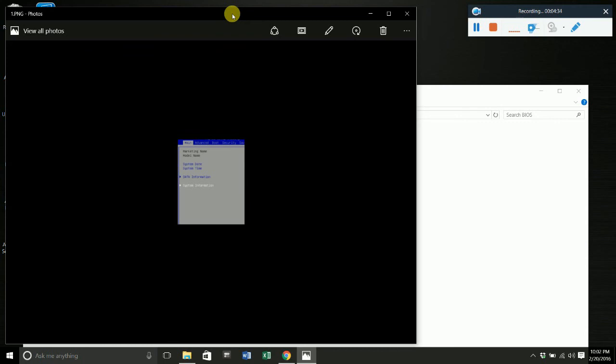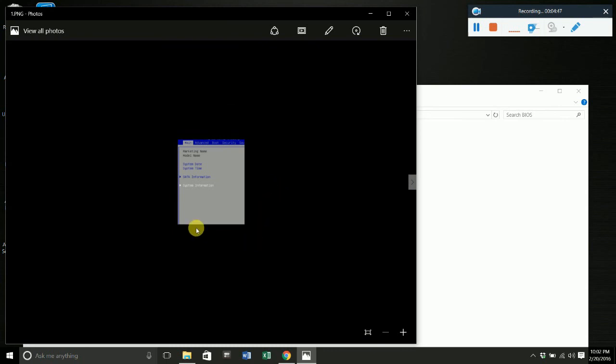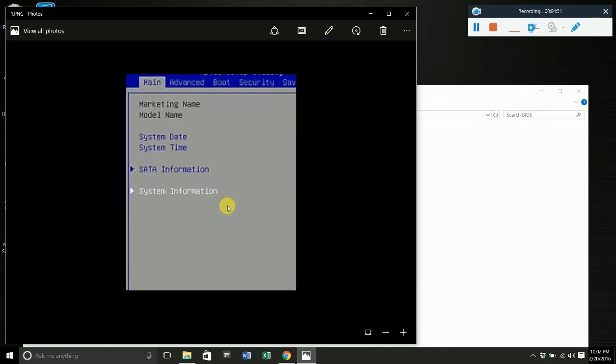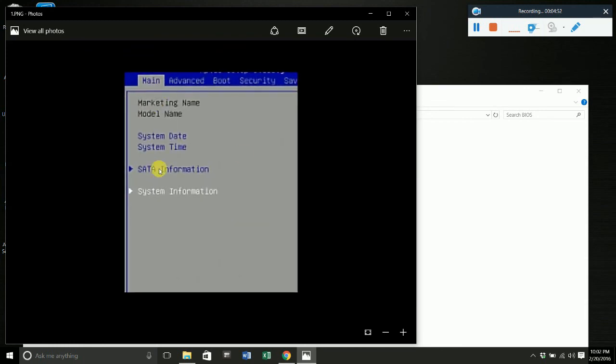Once you restart your computer, keep your USB drive in the computer. After restarting, once the MSI logo pops up on the screen, you want to hit the DEL button, which is your delete button. It might say DEL or delete on your keyboard. Once you tap that, you're going to get into your setup menu, and this is how it will look like.